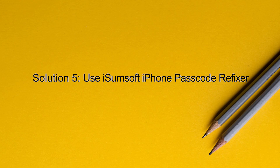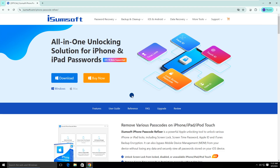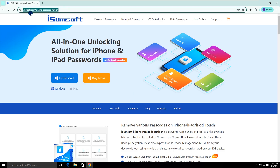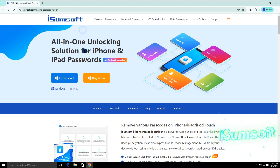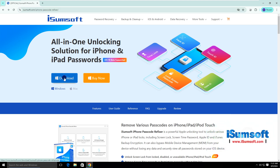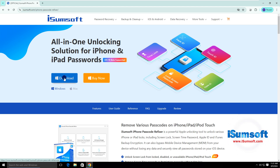Solution 5: Use iSumsoft iPhone Passcode Refixer. If none of the previous methods work, iSumsoft iPhone Passcode Refixer can be the best solution. This is a specialized iPhone unlocking tool that allows you to quickly unlock a disabled or unavailable iPhone in simple steps.